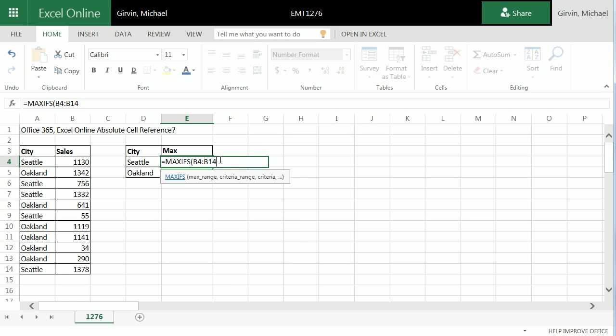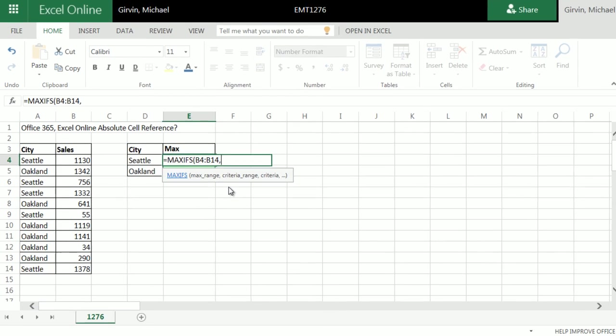I searched extensively online, Excel Online absolute cell reference. I couldn't find anything on this topic.